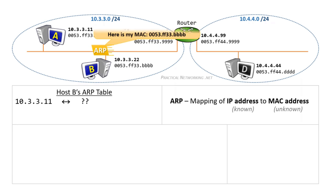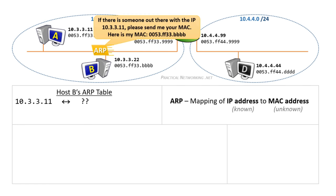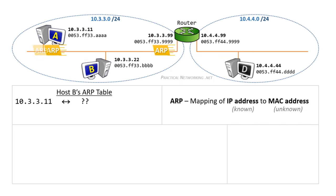Host B will send an ARP request. The ARP request is essentially a question which asks, if there is someone out there with the IP address 10.3.3.11, please send me your MAC. Host B also provides its own MAC address in the request. The ARP request is sent as a broadcast to everyone on the local LAN, which means everyone on the network will receive it.